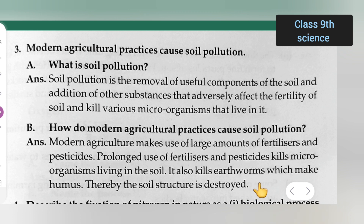I hope you all have understood these questions and answers — what is soil pollution and how do modern agriculture practices cause soil pollution. Thanks for watching.